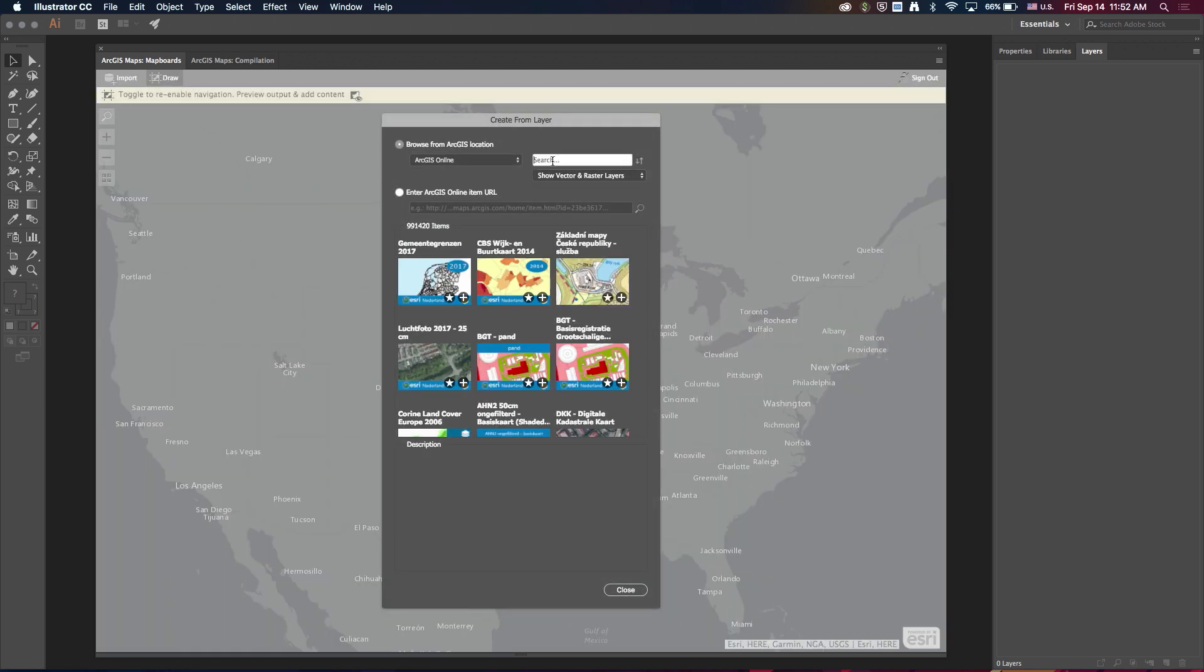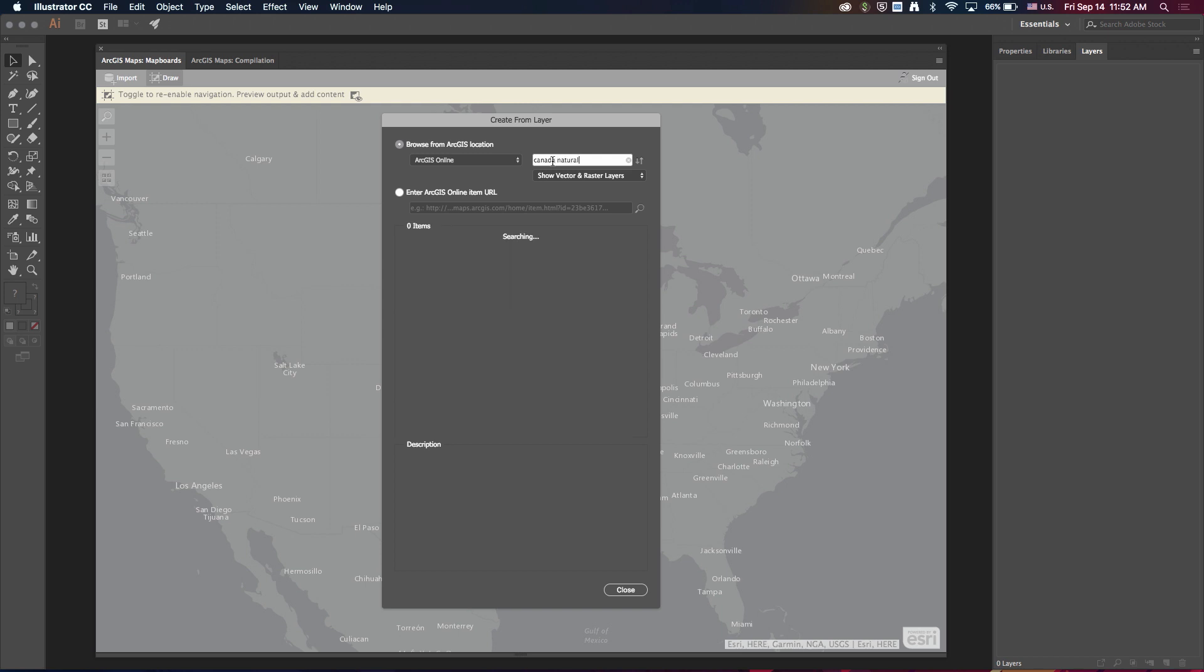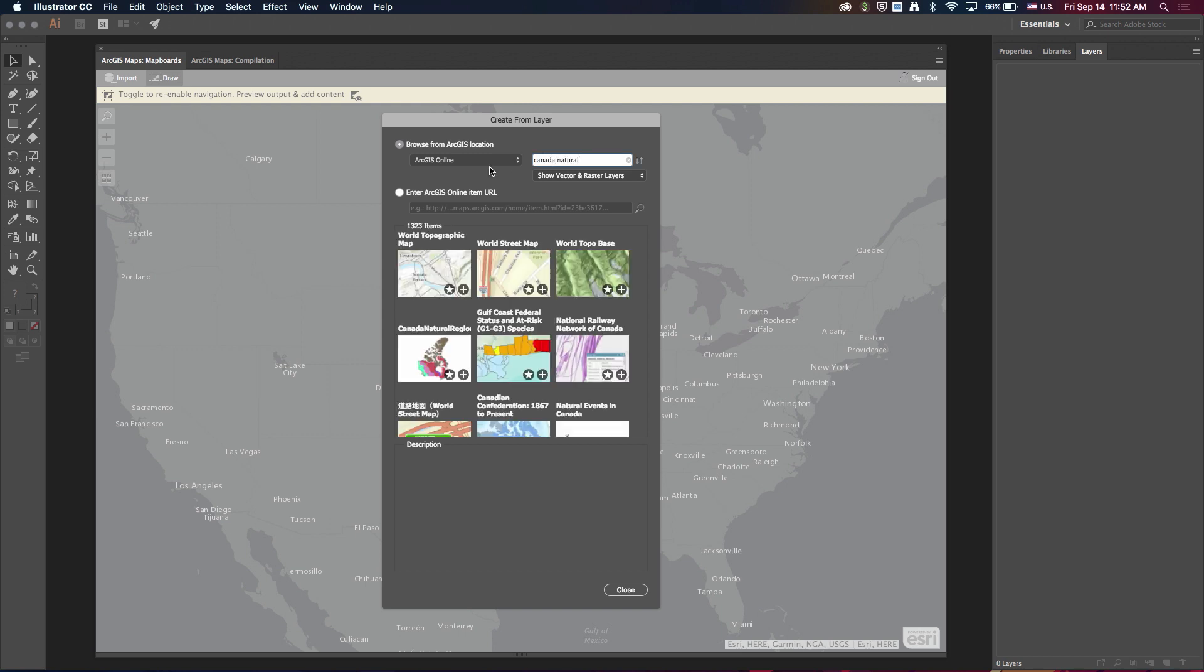So if I select create from layer, I'll search for some data over Canada. I'll go ahead and select this layer, and I want to point out one other thing here. We have this new add to favorites button. I'm going to go ahead and click that. We'll come back to that in just a minute.